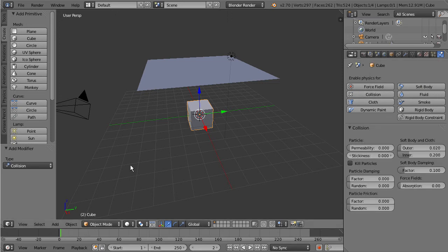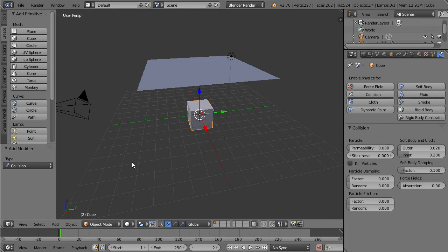This tells Blender that we want this cube to not actually move in the viewport in the simulation. What is actually going to happen is it's going to tell Blender that we want other objects, other simulations happening inside of Blender to be able to interact with this. This is usually what you want to set your floor to be - a collision object. You don't want the floor to actually move but you want other objects to be able to interact with it.